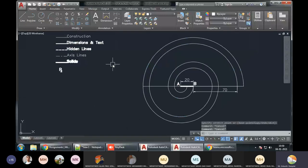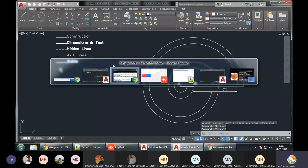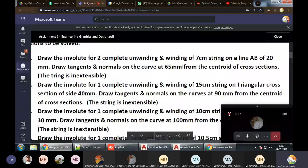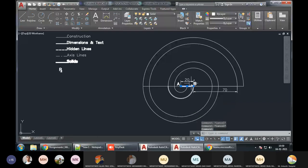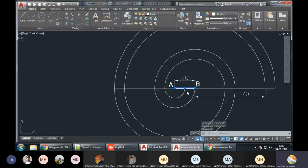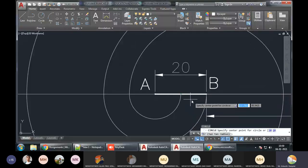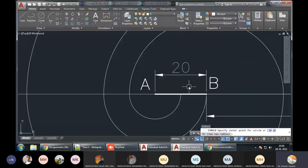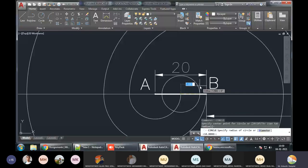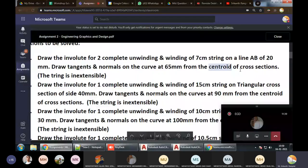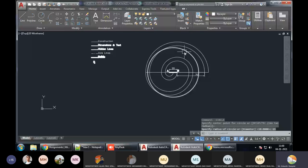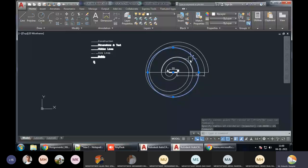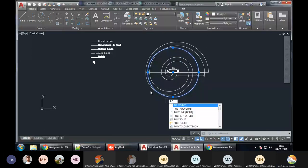Now we have to draw tangents and normals. We have to draw tangent and normal on the involute at what distance — 65mm from the centroid. The centroid of a line will be at the midpoint. So you have to start at the midpoint. Deselect the nearest point and the endpoint so you directly get the midpoint. From the midpoint draw a circle of 65mm radius. Now where is this circle touching our involute? It is touching at two points. Let me place a point here and here.